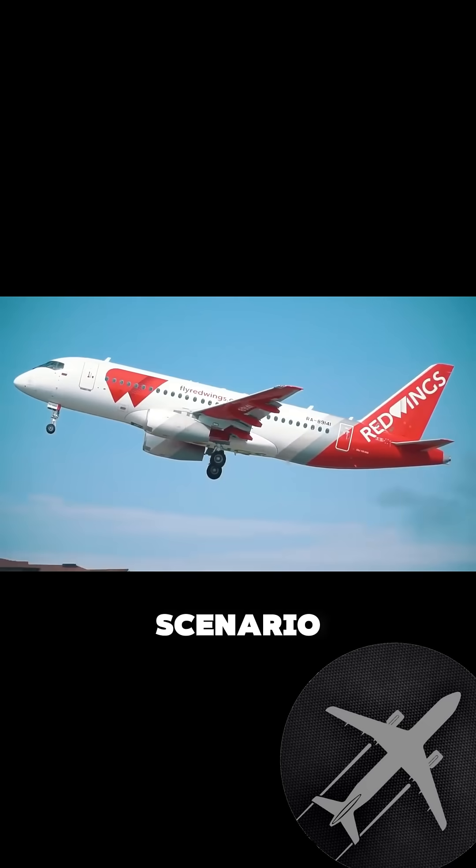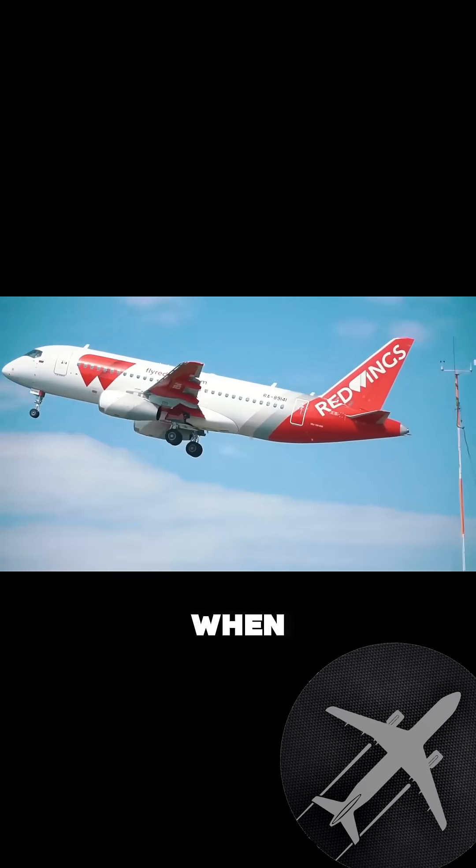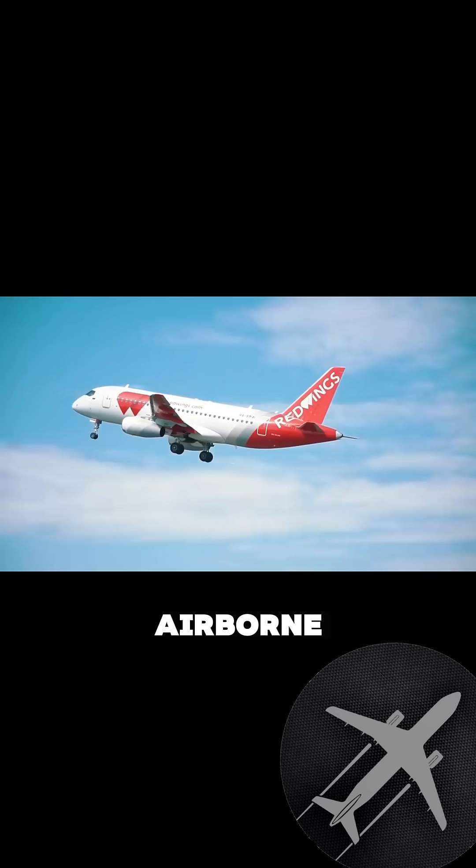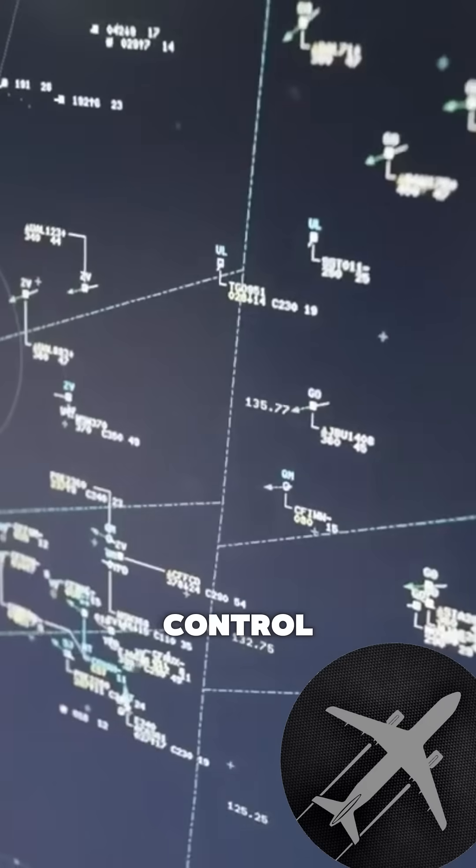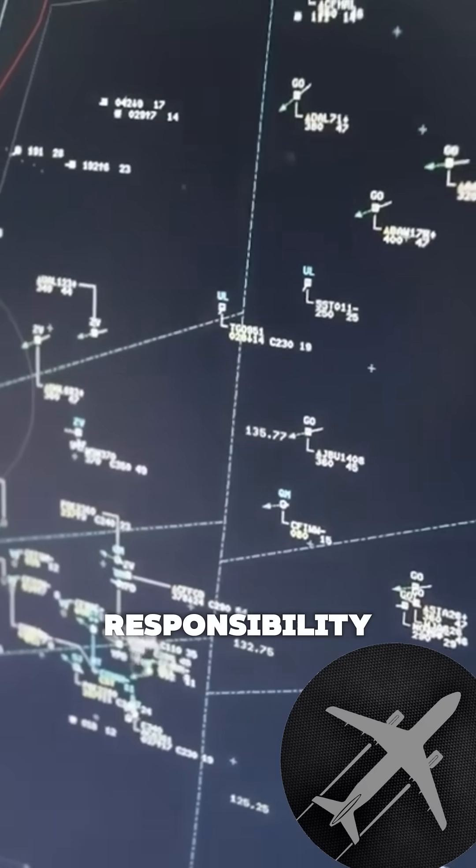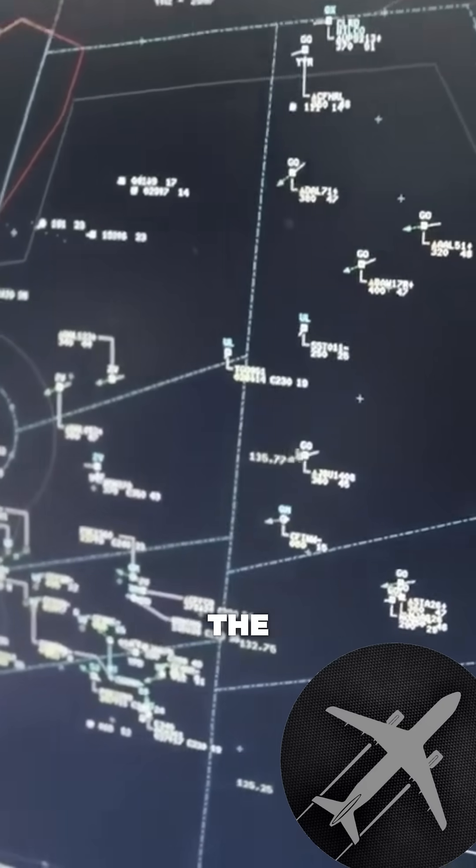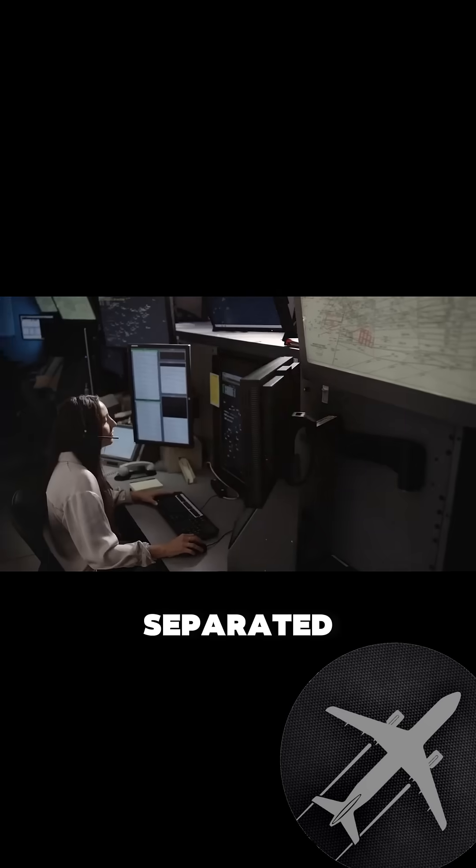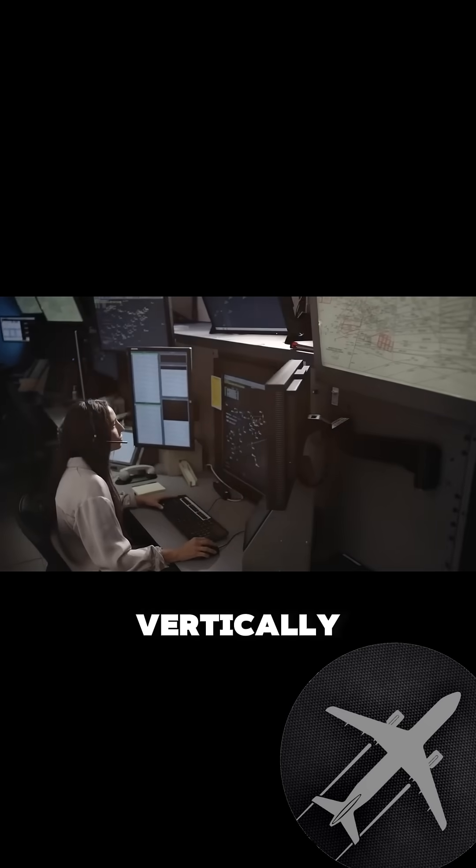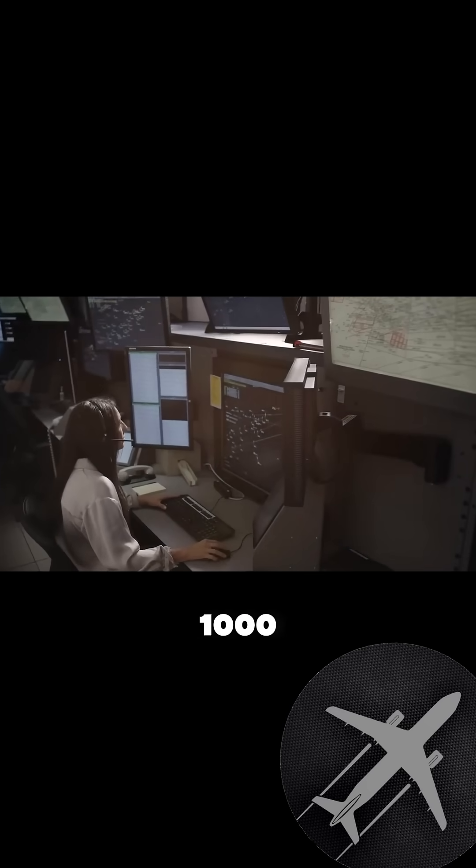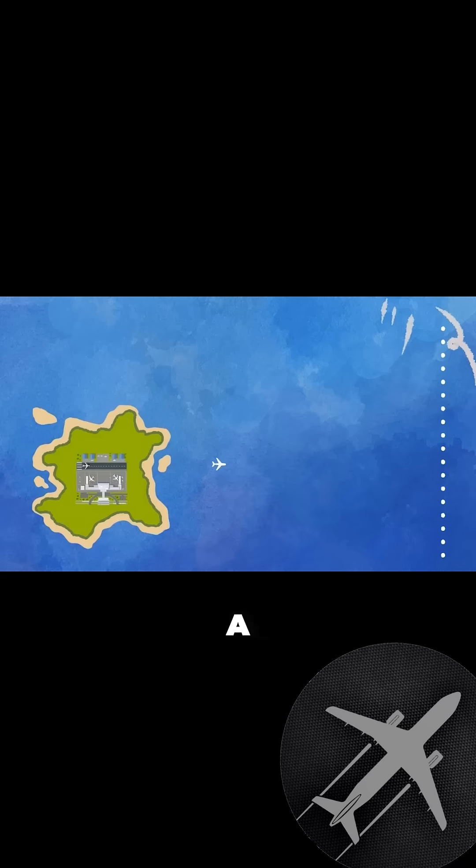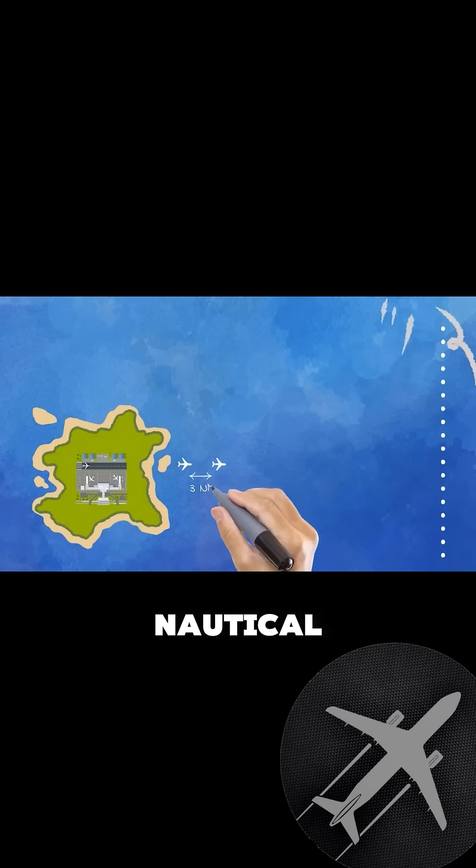A common scenario is that when an aircraft gets airborne, the control responsibility is transferred from the tower controller to a radar approach controller, who is responsible for keeping all traffic separated vertically by 1,000 feet, or by a lateral radar separation of 3 nautical miles.